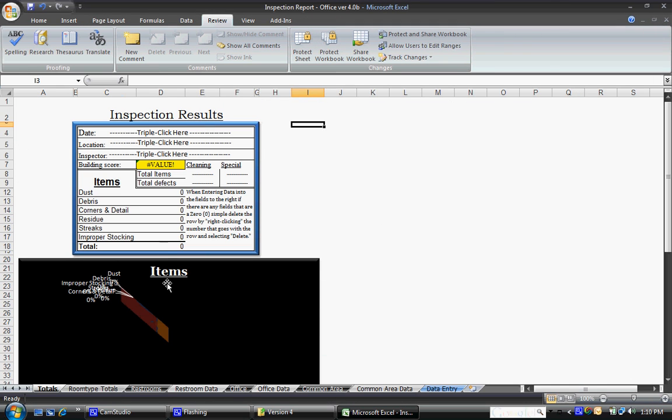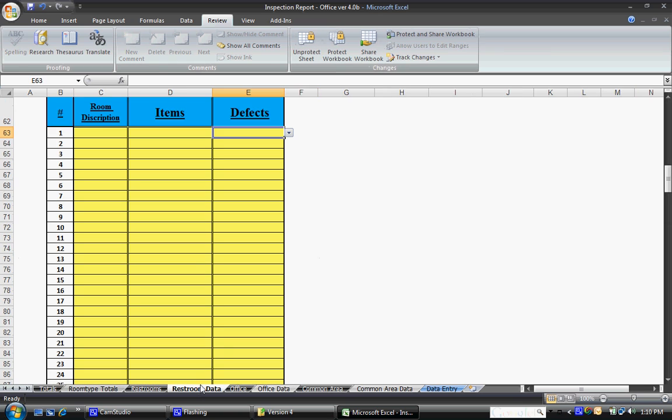You should be taken to the totals tab right up front. Go ahead and let's just start with the restroom data tab at the bottom. It should be gray. Go ahead and click on it and open that.